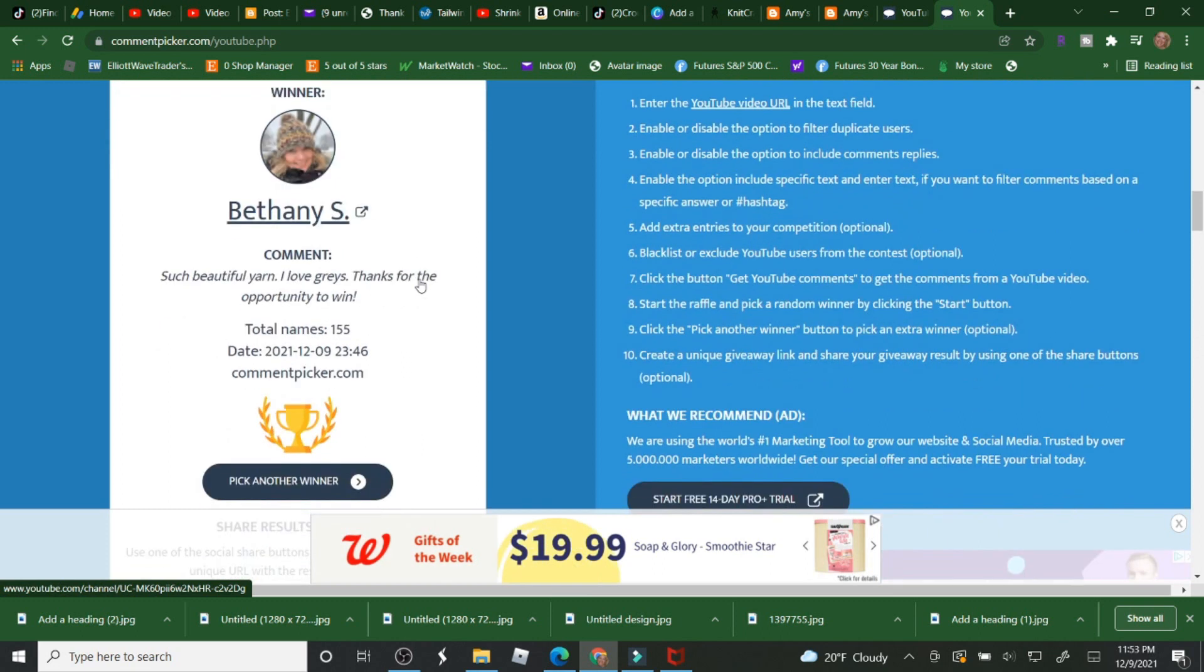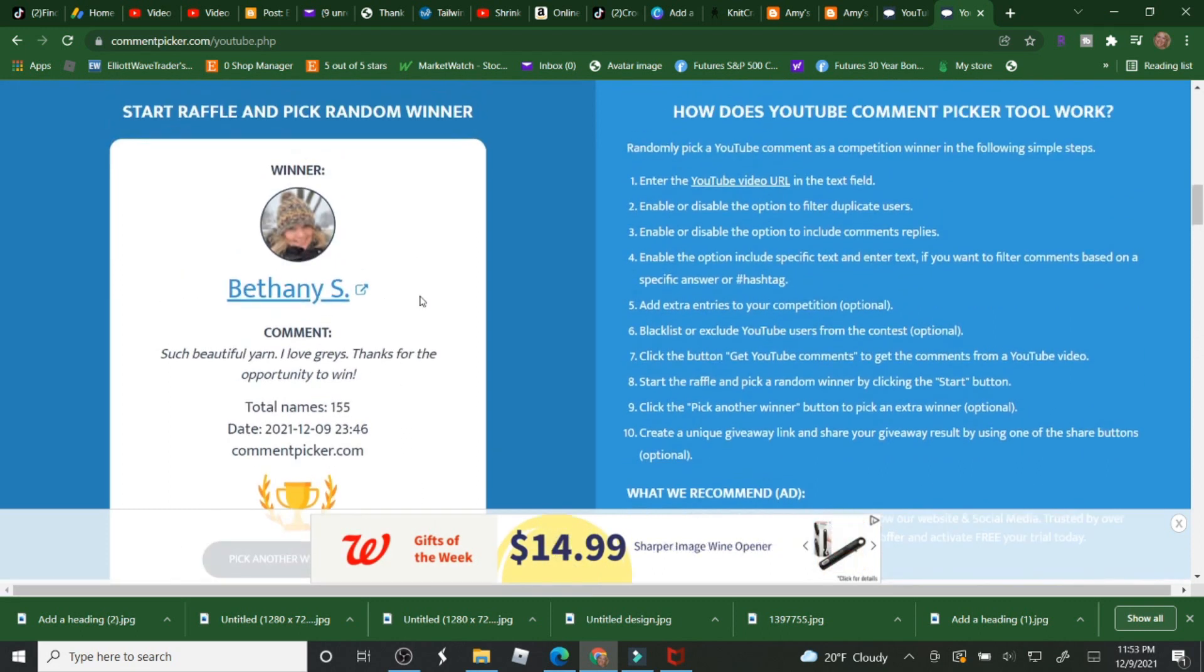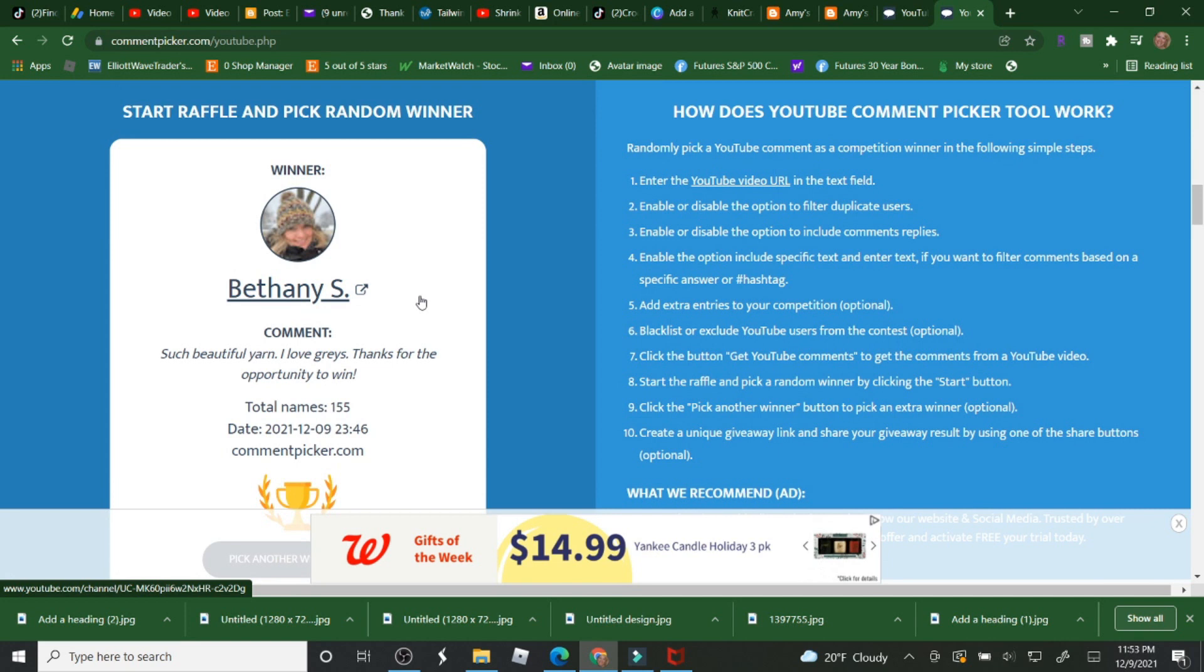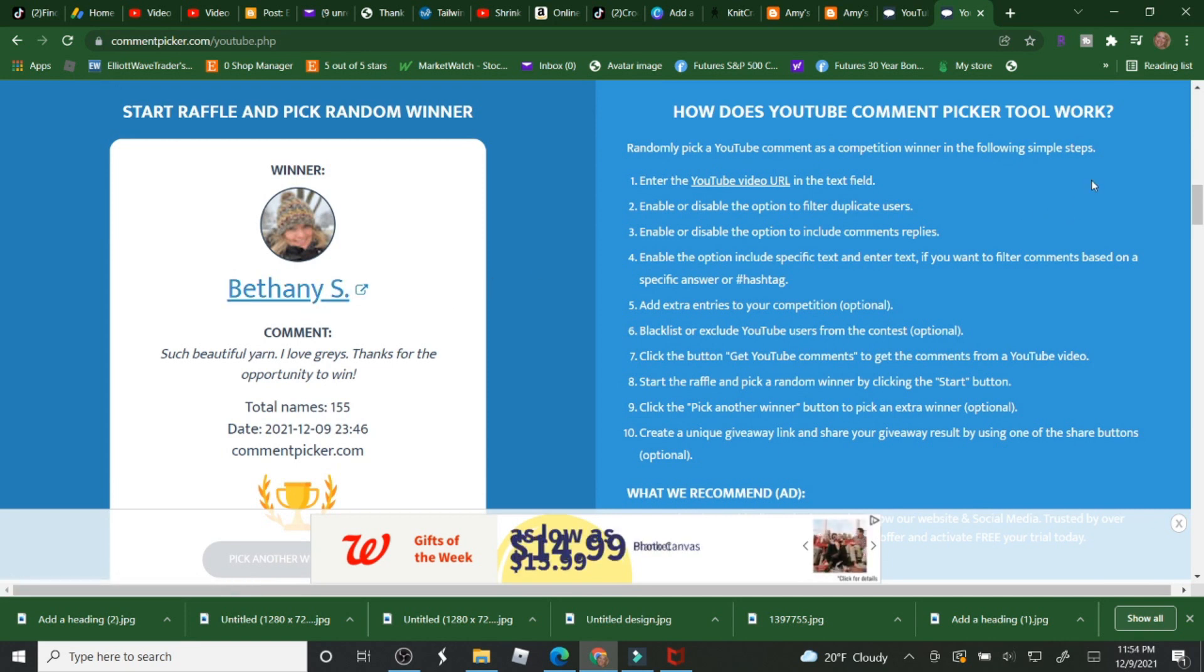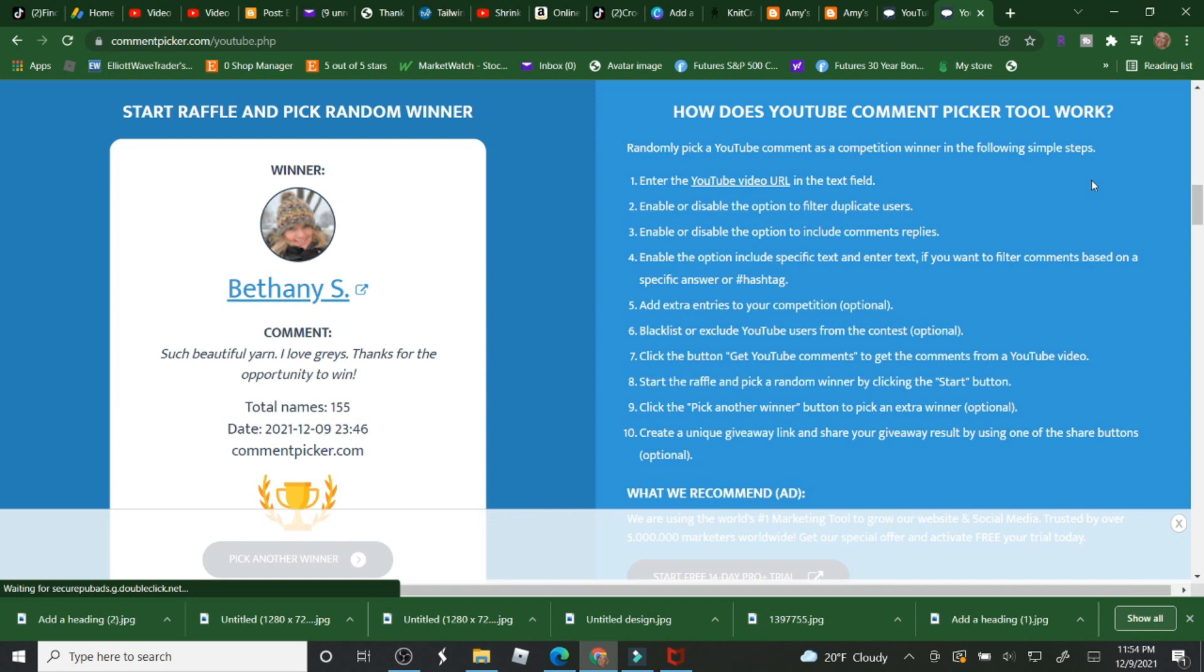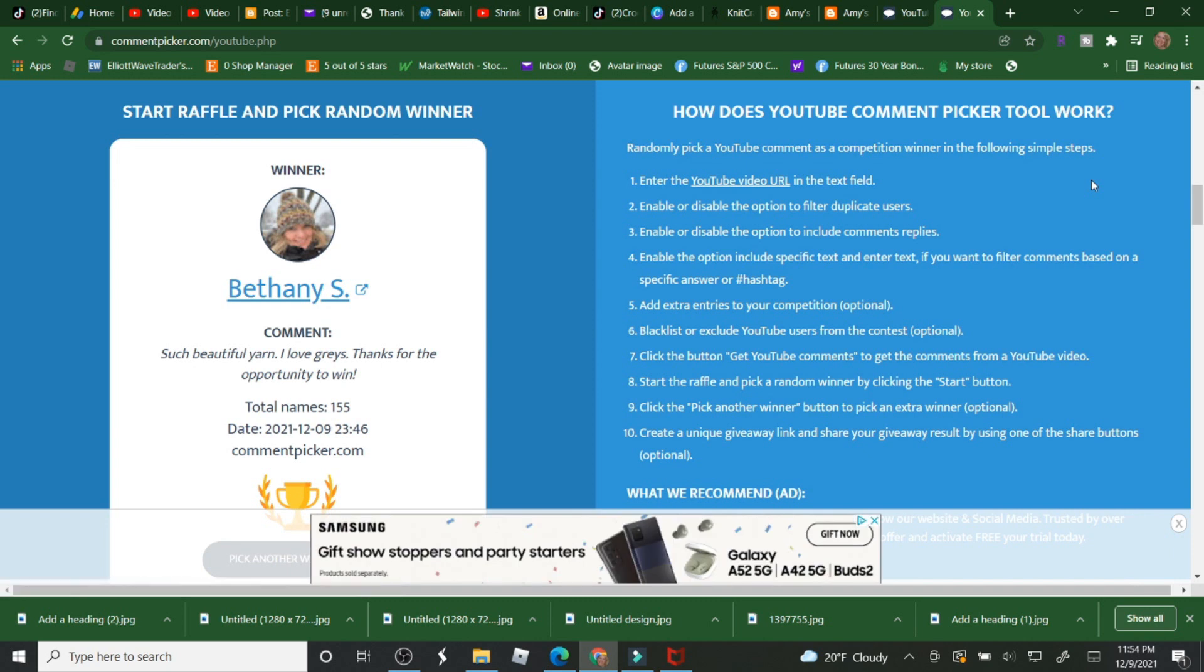And then Bethany S, Such Beautiful Yarn. So please contact me as well with your information. My email is down below. My latest video was A Little Frog. If you didn't see that one already, that was my newest one. I'm pretty much done with all Christmas videos until next year because Christmas is almost here.